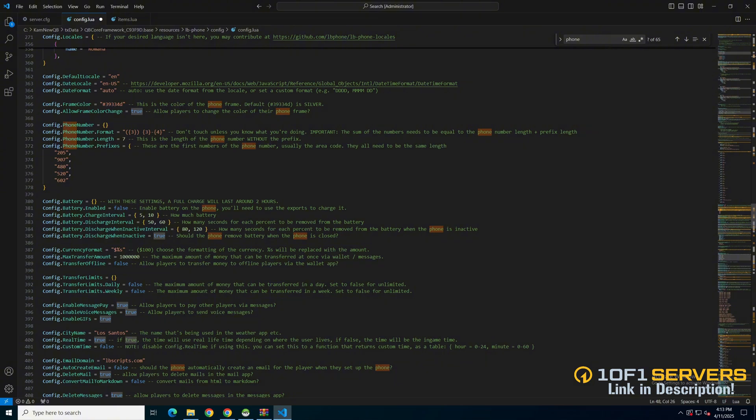Then there are currency options. The first one is the format which is dollars. Followed by the maximum transfer amount and players can transfer offline. Then there are more options for the daily and weekly transfer limits. If you want to use it change false to the maximum amount you want.